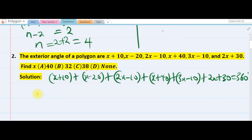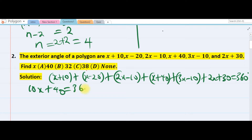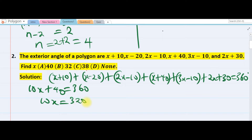Adding up all the x terms: x plus x plus 2x plus 4x plus 5x plus 8x plus 10x gives 10x. Summing the constants: 10 minus 20 minus 10 plus 40 minus 10 gives plus 40. So 10x plus 40 equals 360, therefore 10x equals 320, and x equals 32. The answer is B.